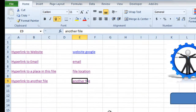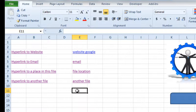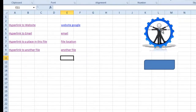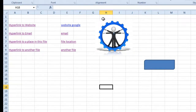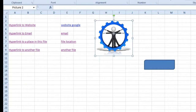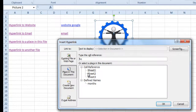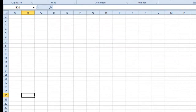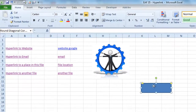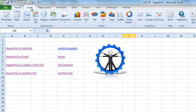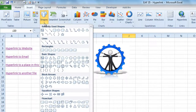What I'd like to show is that you can pretty much hyperlink from anything. If I select this little picture that I pasted in here, I can use that as a hyperlink — place in this document, Sheet 2, cell B20. And there you go.